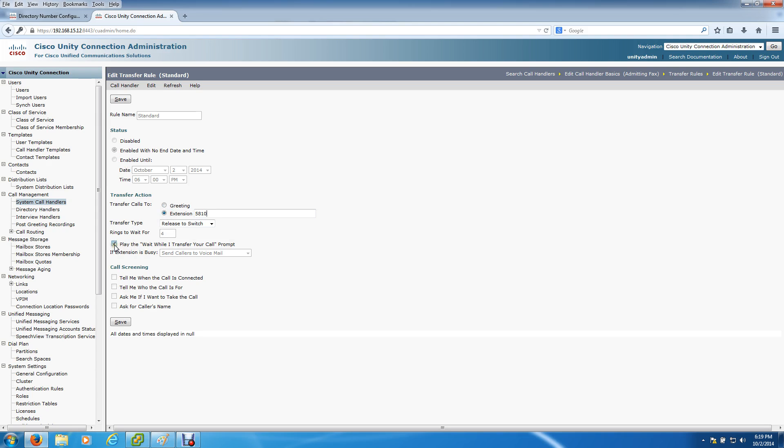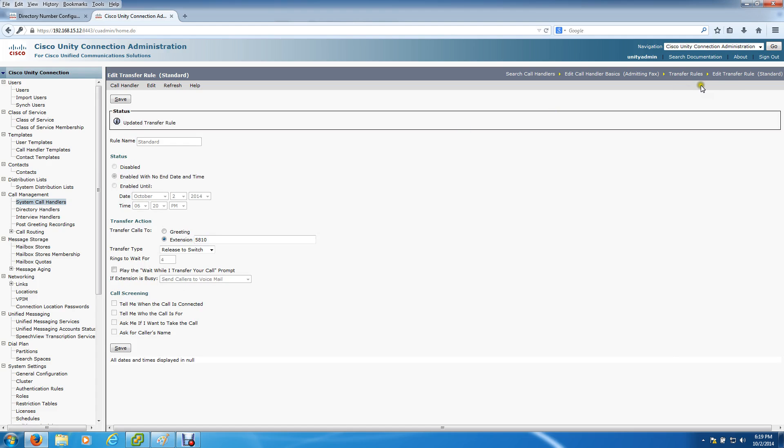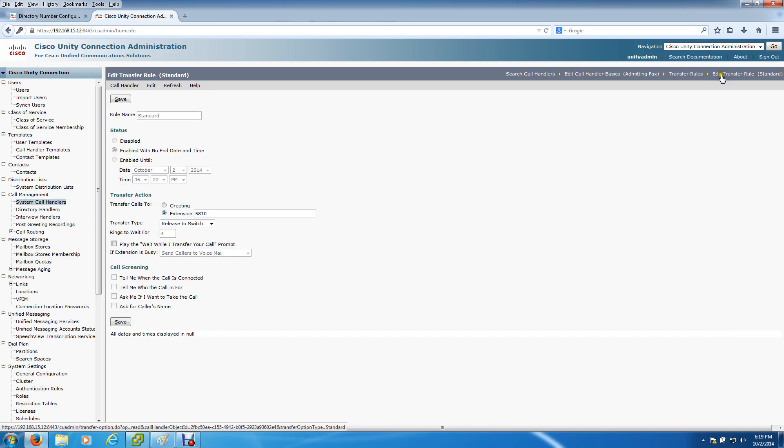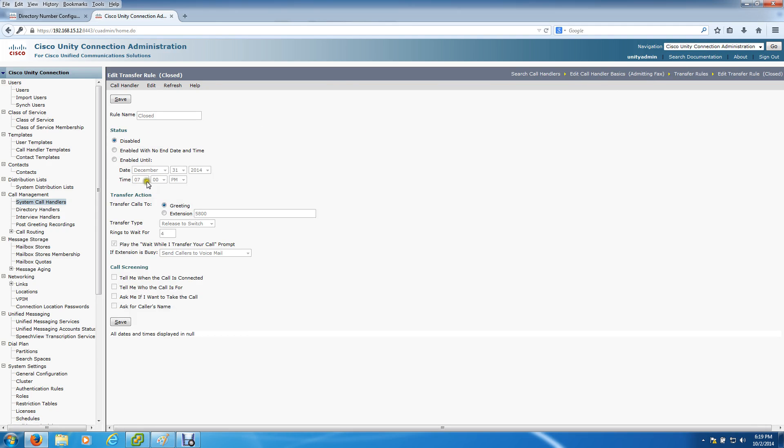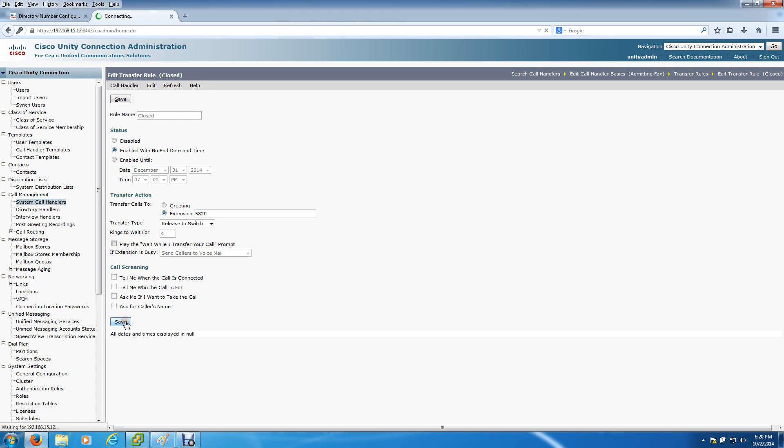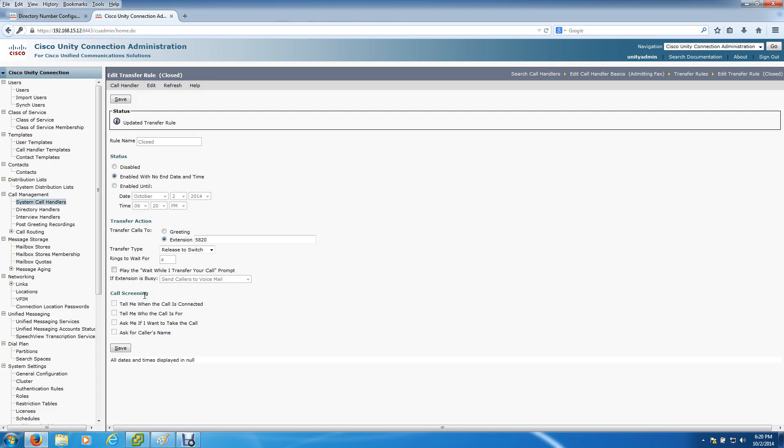We want to uncheck this checkbox. This speeds the process along because it's a fax machine. It's very important for it not to say 'wait while I transfer your call' so the fax machines can connect quicker. Even if it was a voice call, I would still take that out. Hit save and go back to the transfer rules. The closed greeting is what we consider the after hours. With the closed greeting, you do have to enable it because by default it's disabled. Enable it with no end date, send it to extension 5820, and take that checkbox out.